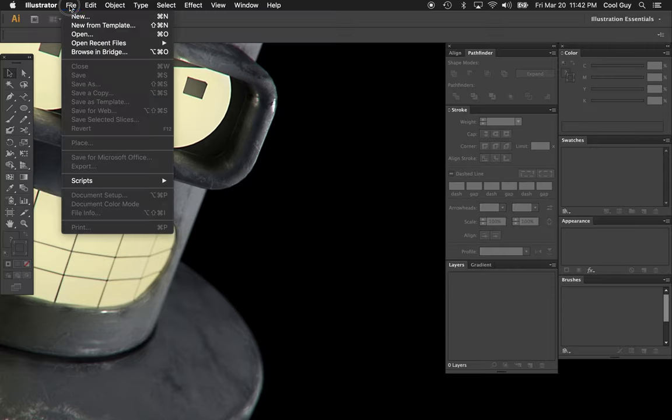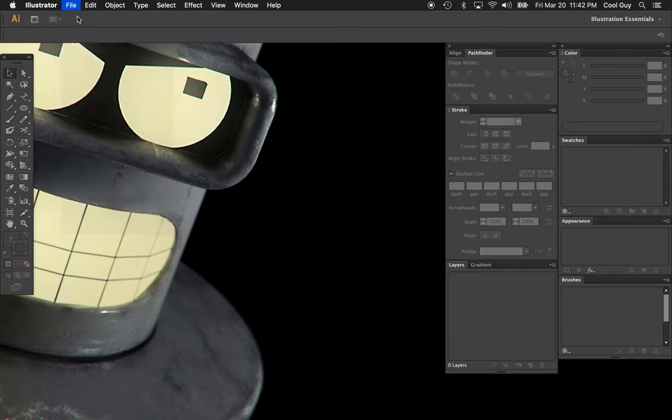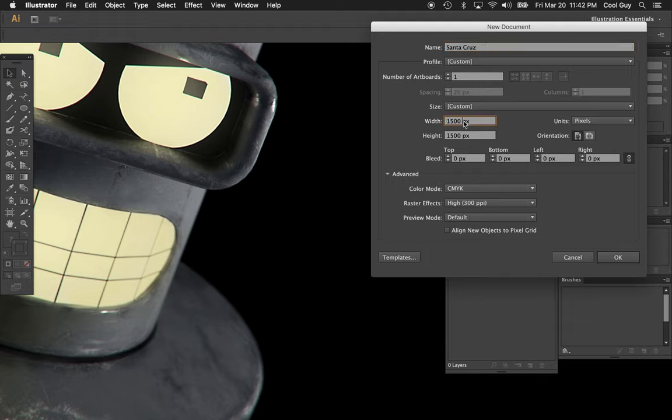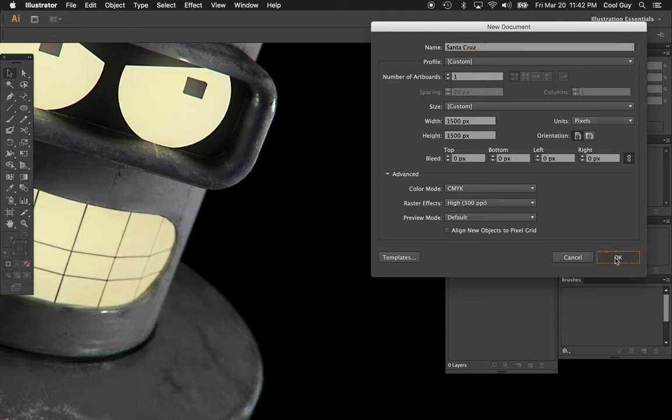So go to Illustrator, File New. The name is Santa Cruz. My unit is in pixels. I'm going to choose 1500 by 1500, but you can do whatever you want.